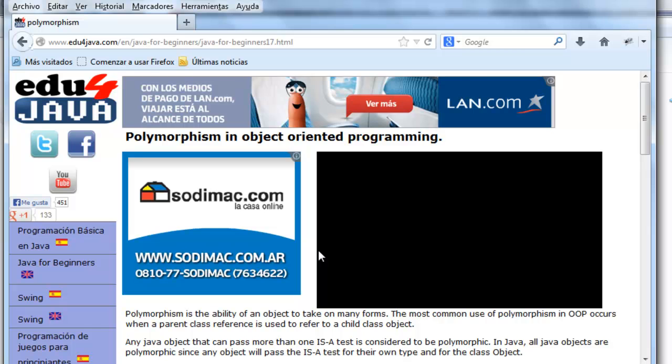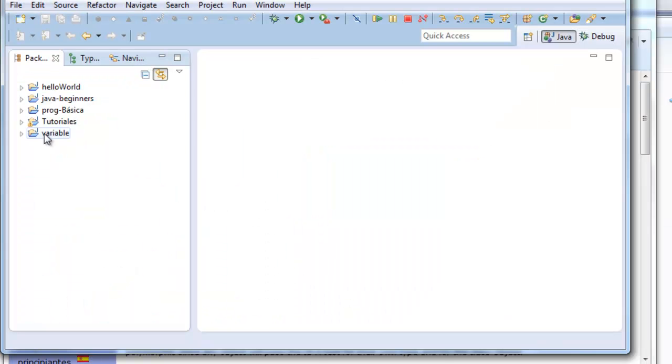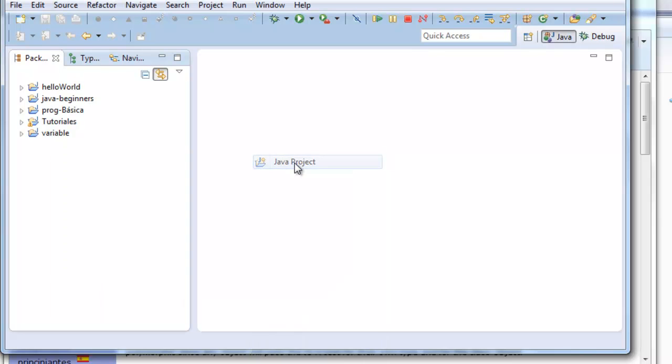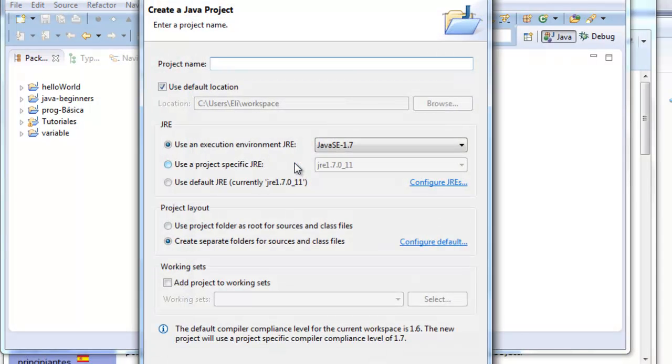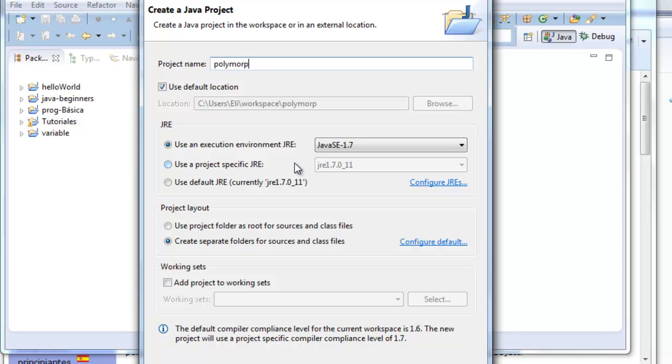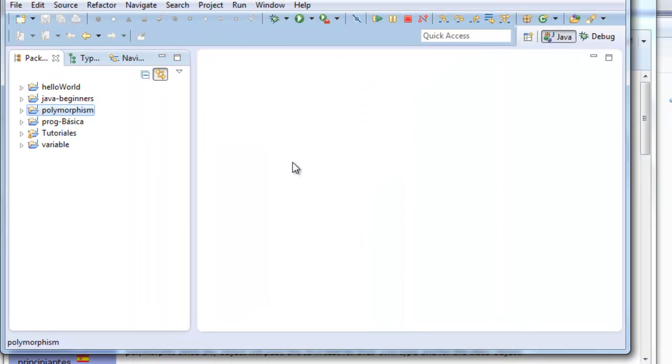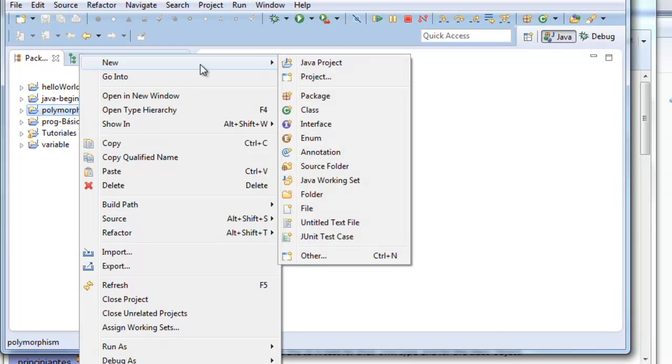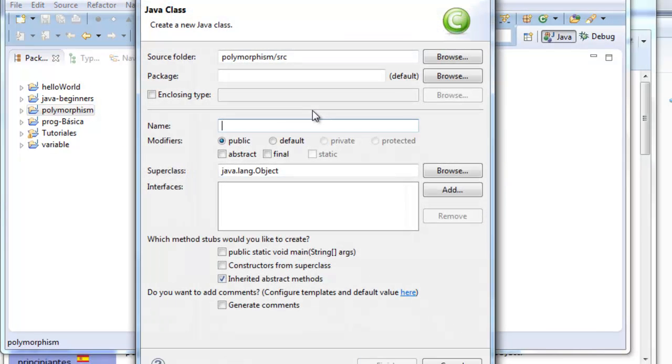Let's take a look at an example to try to understand it. In Eclipse we create a new Java project. We call it polymorphism. And we create a new class called A.